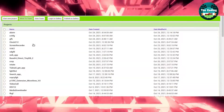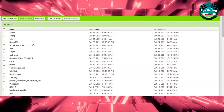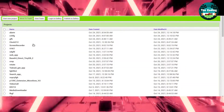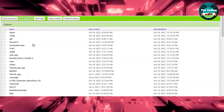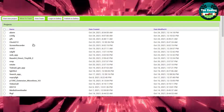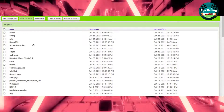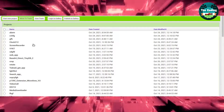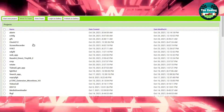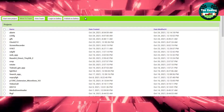Welcome all to the new video of Coding Rays. In this video, we will learn how to make an Alarm Set App in MIT App Inventor.